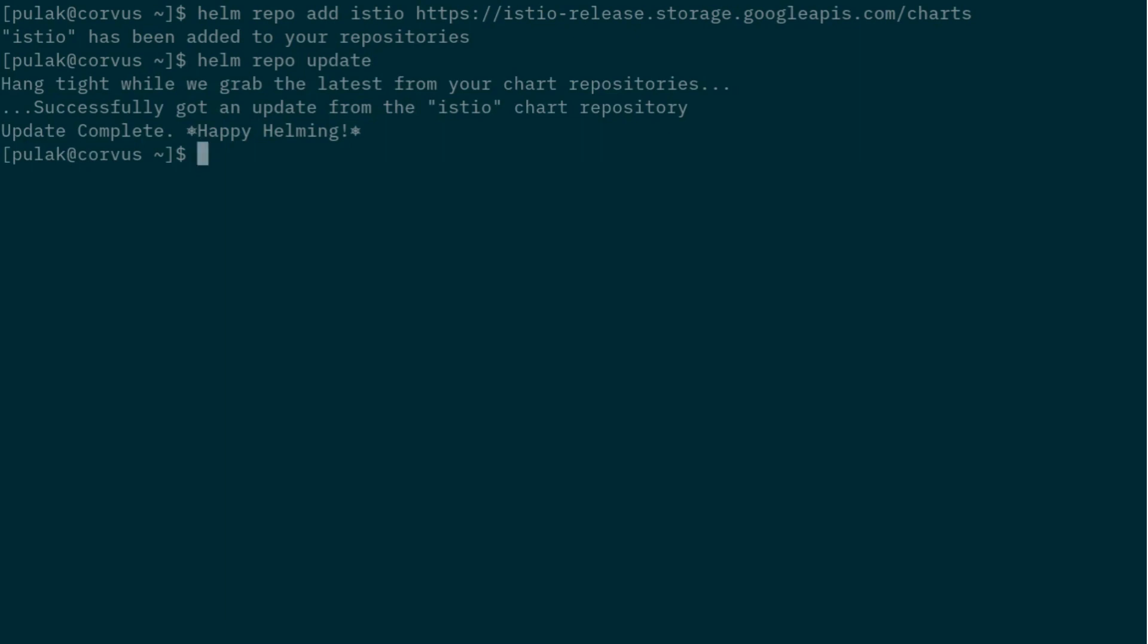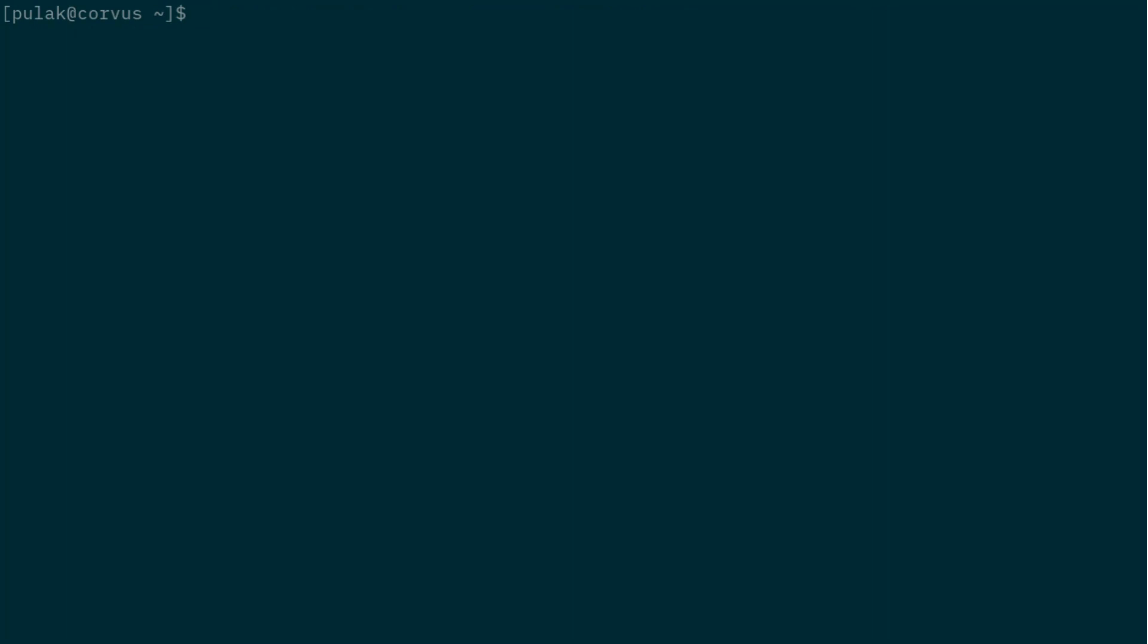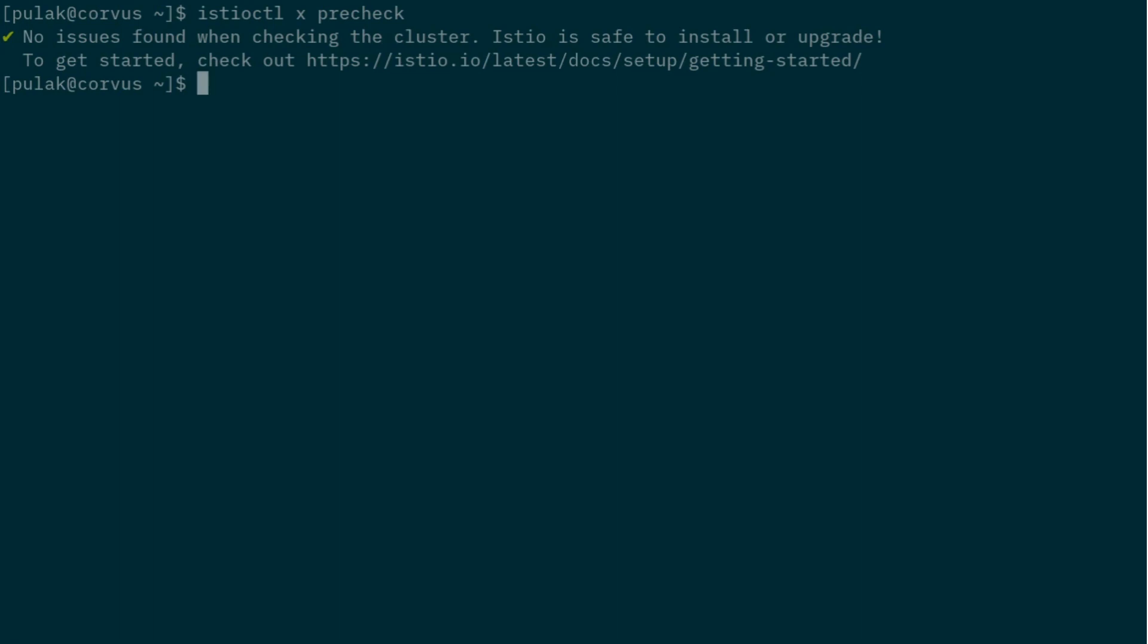Now that this is ready, we should first check if istioctl is happy with our cluster setup. So let's do precheck, and this will ensure that there are no issues. If there are any issues, it will print it out. But now that this is done, we can begin with the actual installation process.